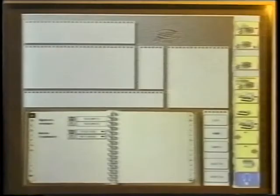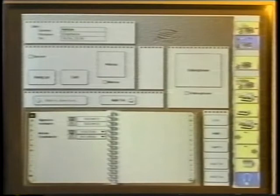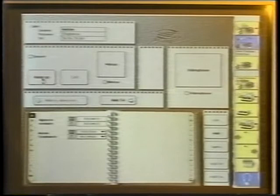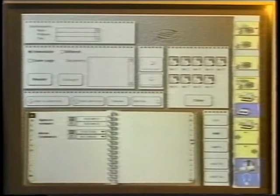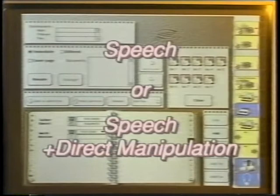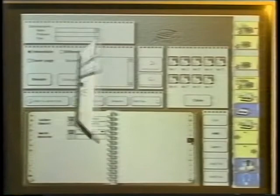You are looking at the screen of the subject. On the right, a palette of telecommunication tools can be triggered by direct manipulation. Calling someone from the palette. Calling someone from the directory. Hanging up. Sending a fax. Browsing the directory to get the correspondence fax number. These tools can also be used with speech, or a combination of speech and direct manipulation.